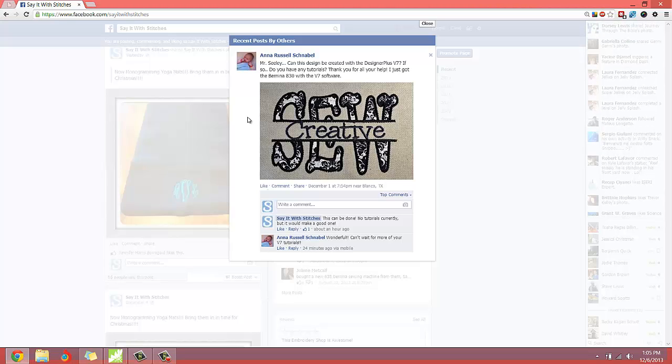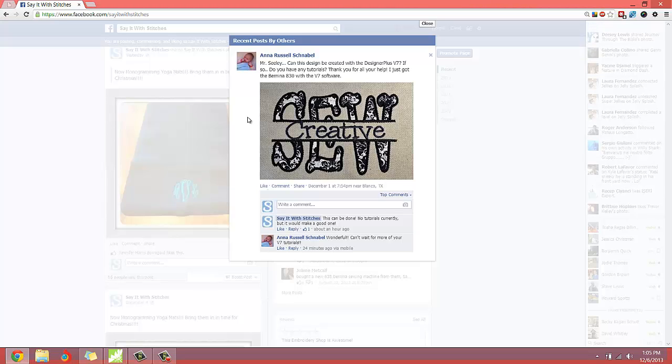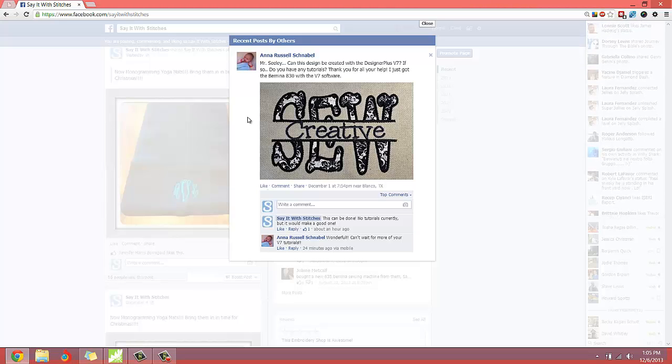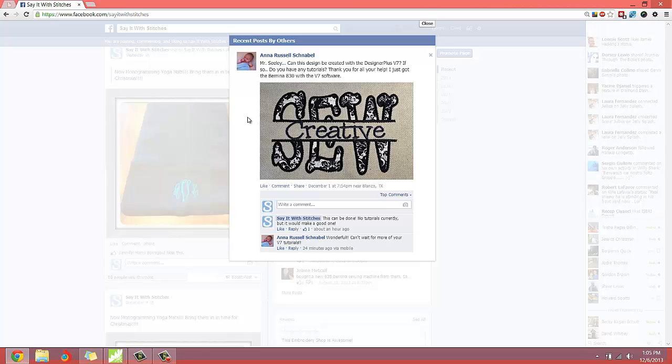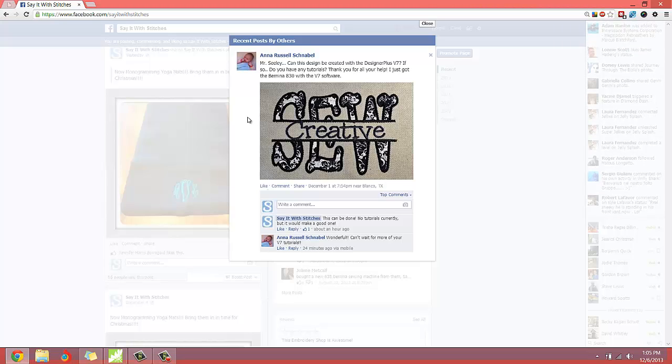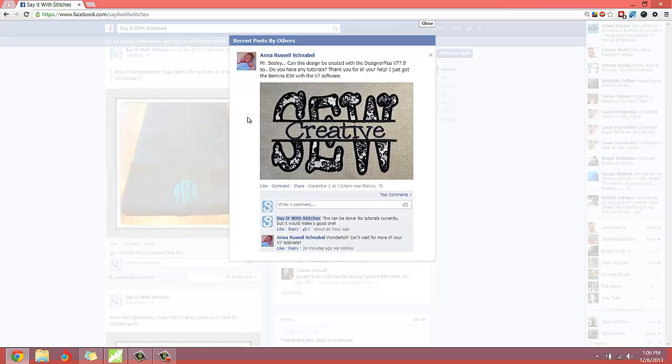Well, I don't have any tutorials, but this is a great question. And thank you, Miss Anna Russell, for posting this. This is a really creative design. It's somebody else's work, and they did a really good job. But as you can see, something like this might be very popular. It uses applique. It uses regular embroidery, and it looks like it can be customized right here in the middle.